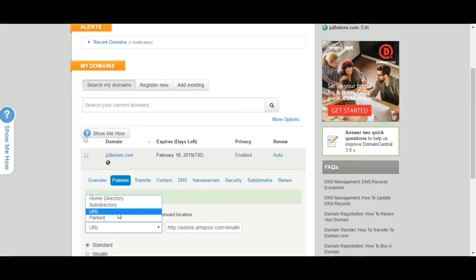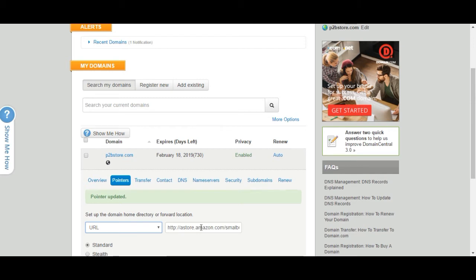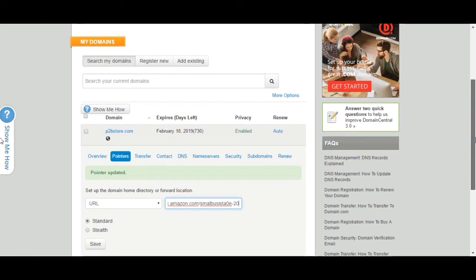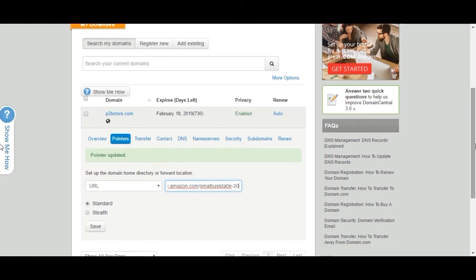So again, if it may be the smallbusinessstartup.com forward slash a whole bunch of extra other stuff, I want to go ahead and link that specifically to my Amazon store. So I'll click on URL, and I'll go ahead and, as you can see, I've already pasted it here. But I want to link to my Amazon store so I want to go ahead and click there so people can go ahead and go to p2bstore.com instead of all of this extra other stuff, astore.amazon.com and so forth.